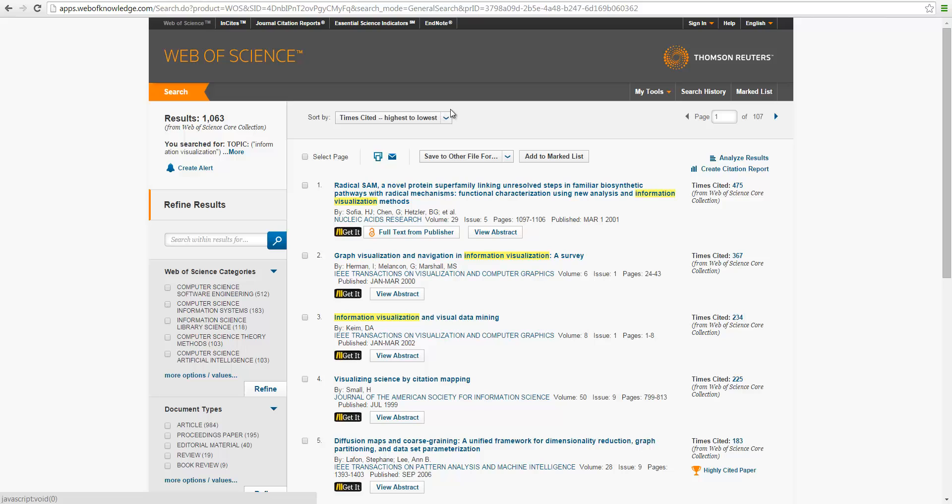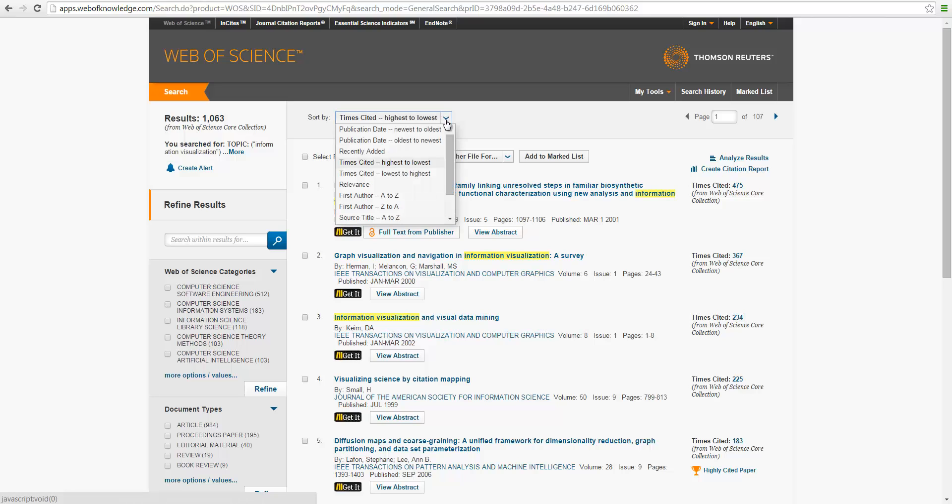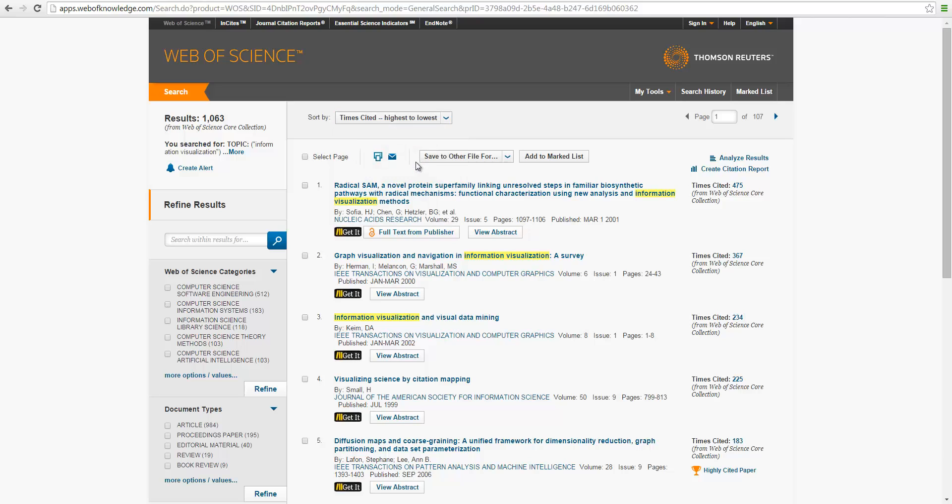So here we can sort. The most interesting one is sort time cited from the highest to lowest, which means that the most important, highly cited articles will be listed on the first, on top. So these articles are what we're most interested in our analysis.